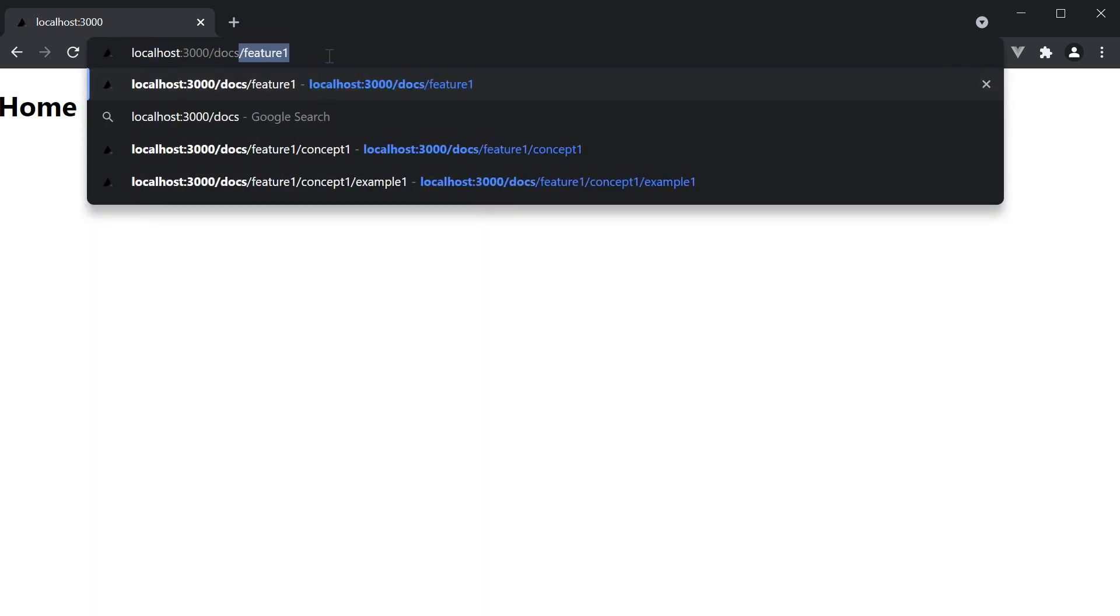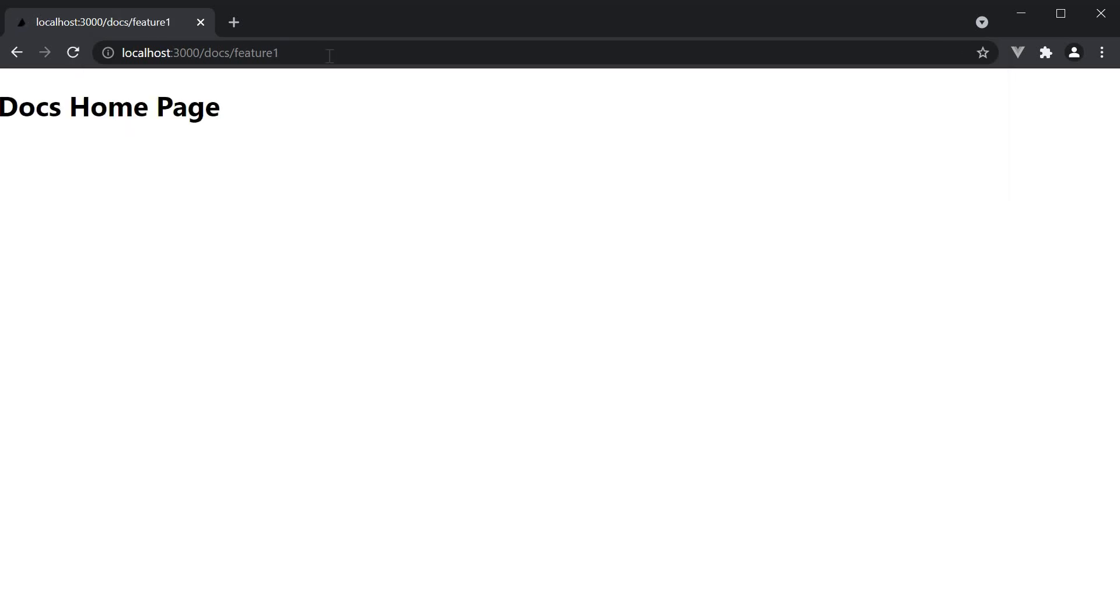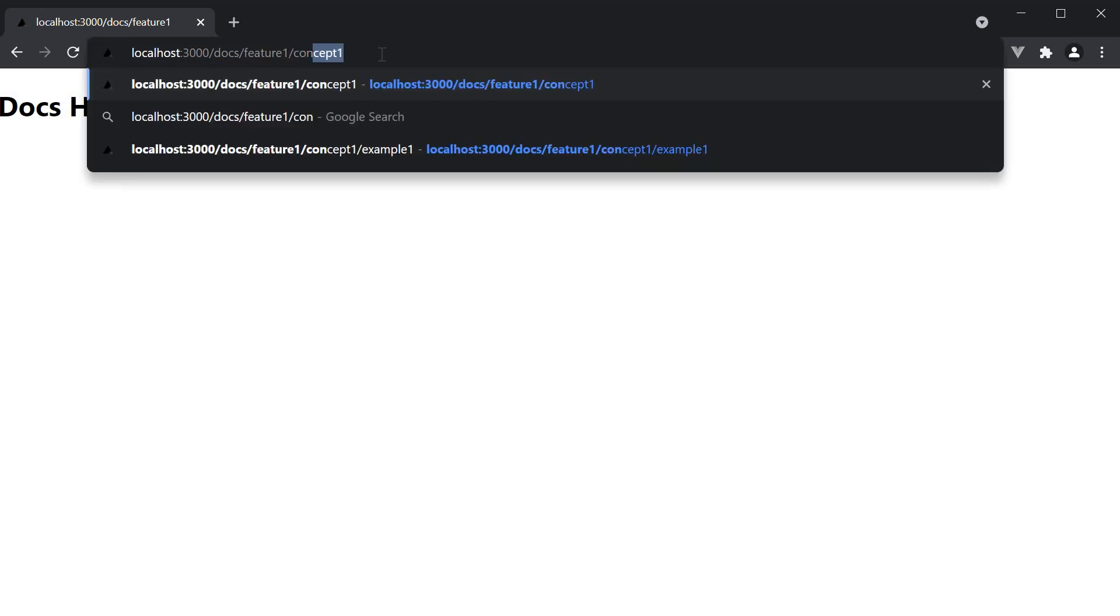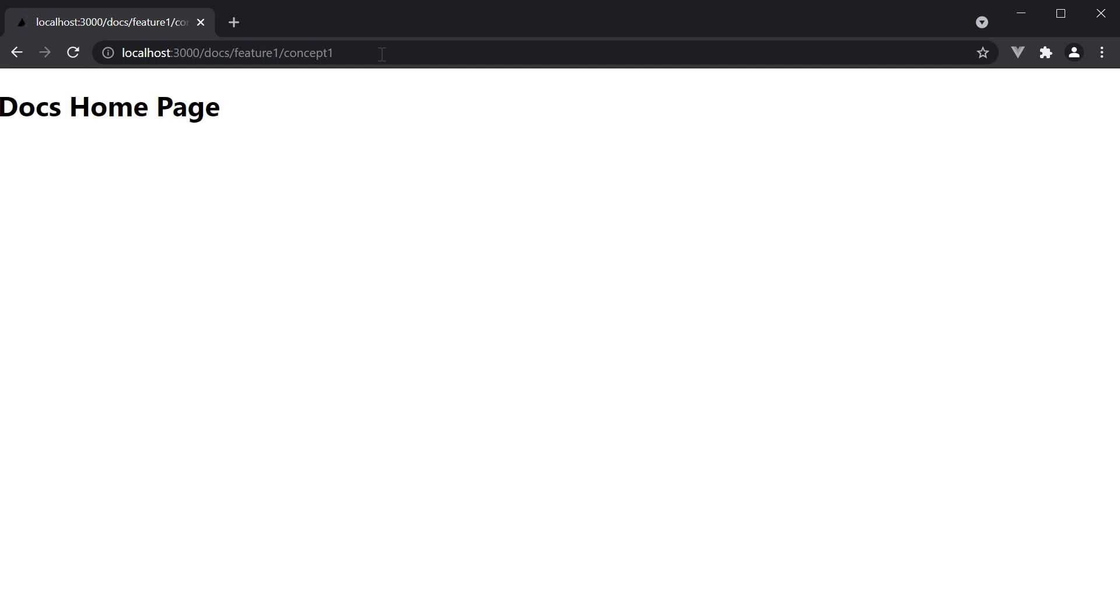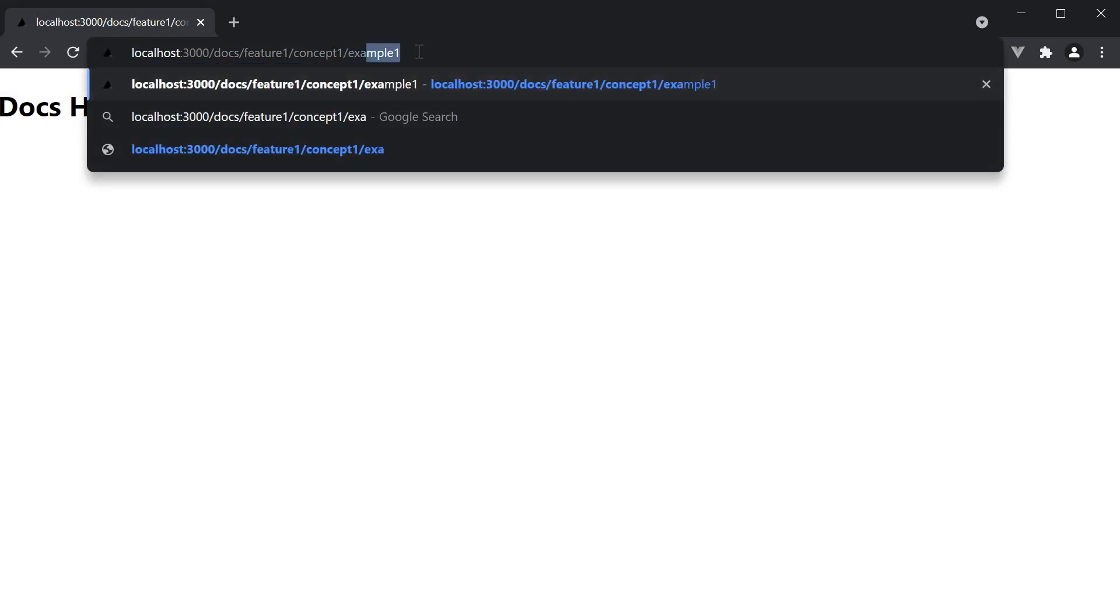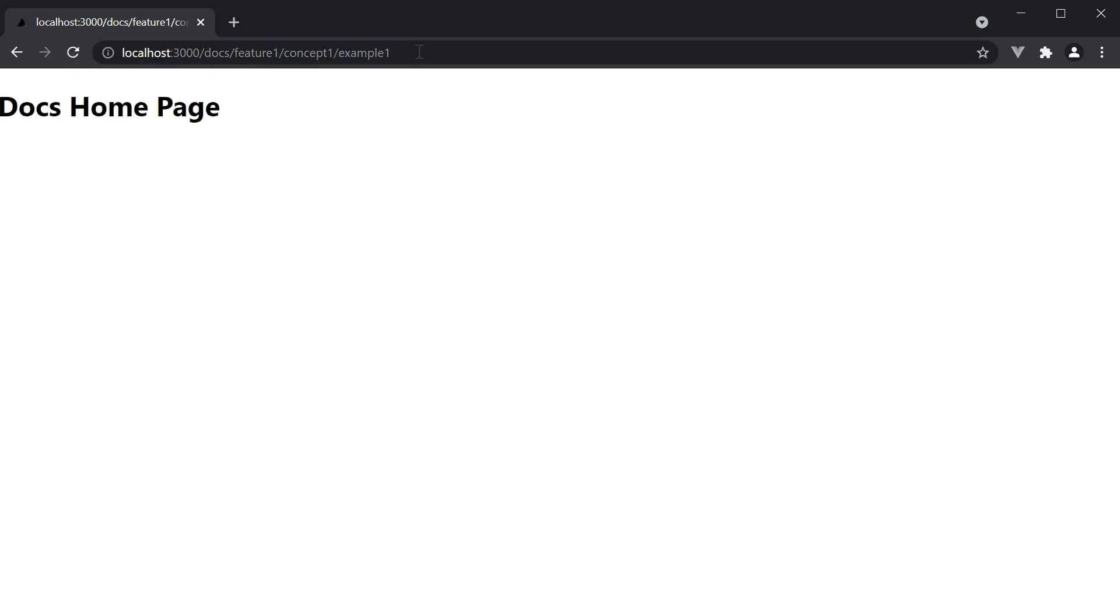In the address bar if I type docs slash feature one we see the docs homepage. If I navigate to slash docs slash feature one slash concept one we still see the docs homepage. If I navigate to feature one slash concept one slash example one we still see the same page. So our catch all route as the name indicates catches all the URL segments and maps it into one single file in our project.